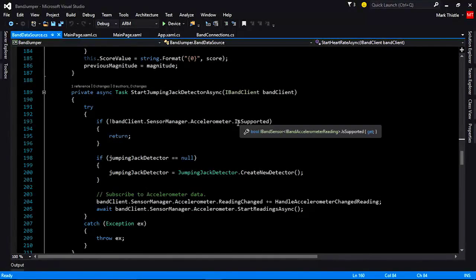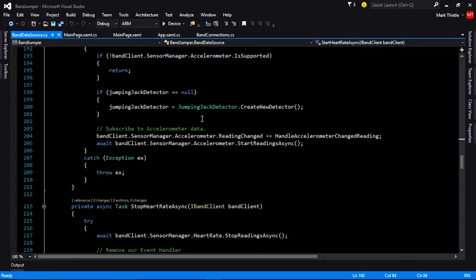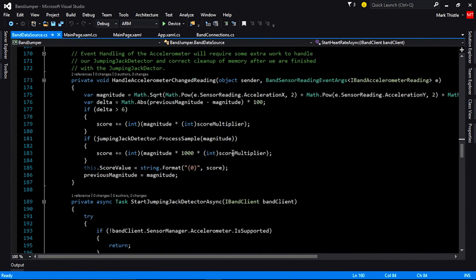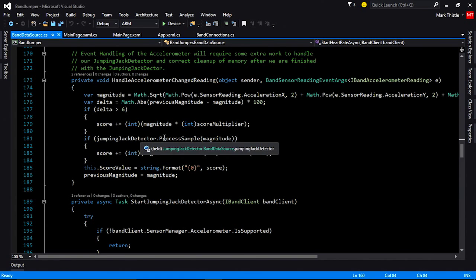Next we have our jumping jack detector, which is our accelerometer. We're going to check to see that it's supported, then create a JumpingJackDetector class that processes accelerometer data to see if jumping jacks have been performed. I'll start it with BandClient.SensorManager.Accelerometer.StartReadingAsync. In the handler, I'm grabbing the magnitude by doing the square root of the sum of the squares of the accelerometer x, y, and z readings — this gives a smoothed-out measure of whether the user is actually moving and has made a large change. I look at the delta: if they're moving a little, I score small points; when the JumpingJackDetector detects a jumping jack, I give them higher points.